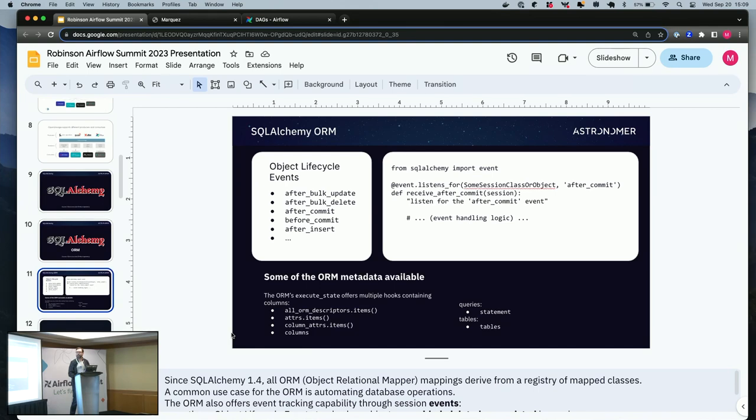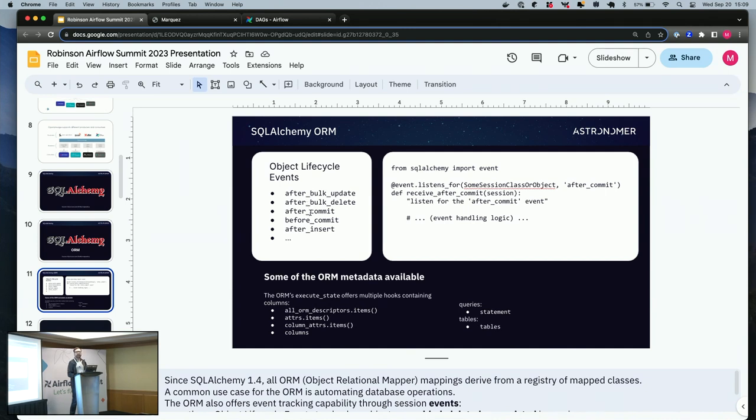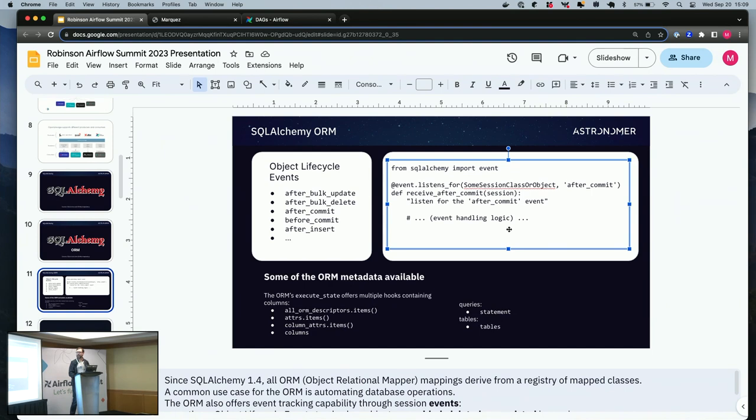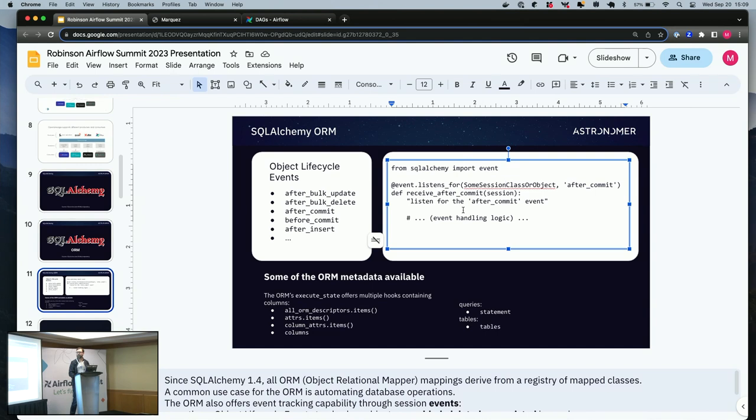Just to give you a sense of the ORM, these are some of the events, just a very small sample. So after a bulk update, after a bulk delete, after commit, you can code some action to happen. So pretty low code. And there's a session object that you can use here with one import.